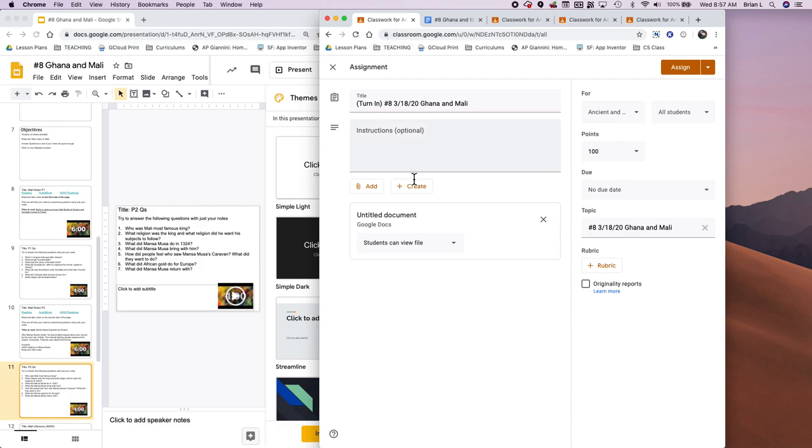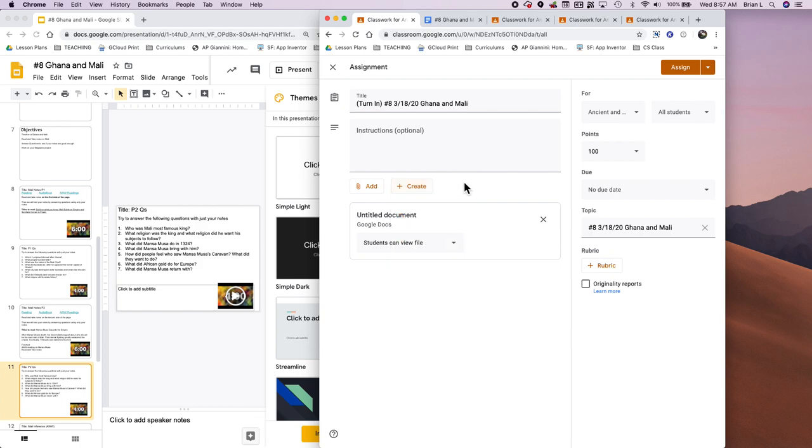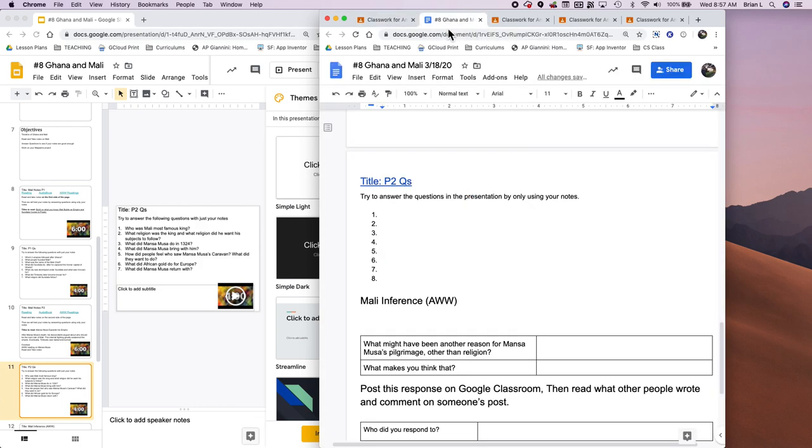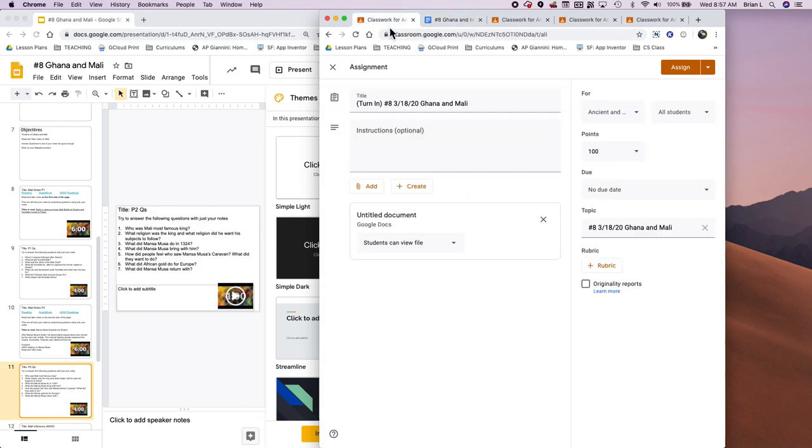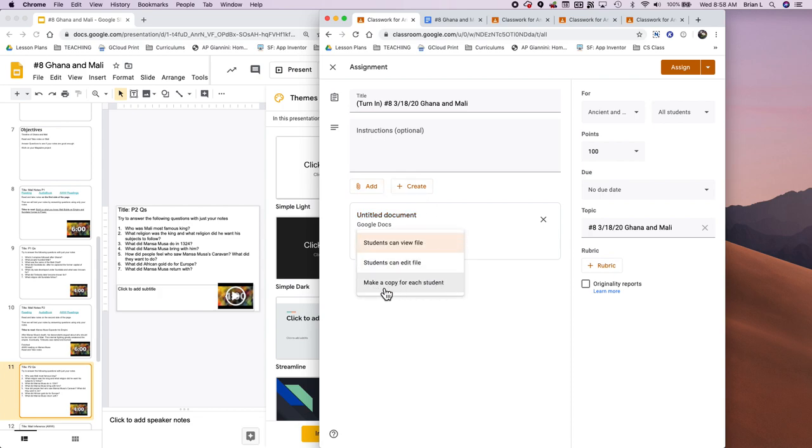So the first thing that I do is I set up a turn-in document, something that they have to turn in. In this, I usually hit create and then a Google Doc. And what that does is creates a Google Doc for me. And this is the Google Doc that students are going to be filling out. So if I go here, I can hit make a copy for each student.